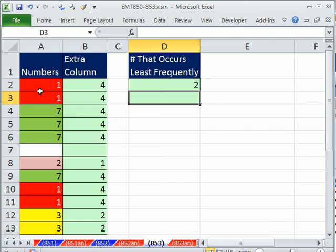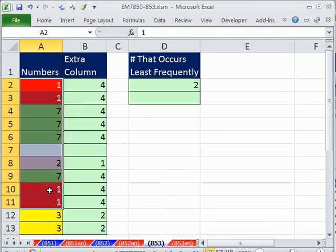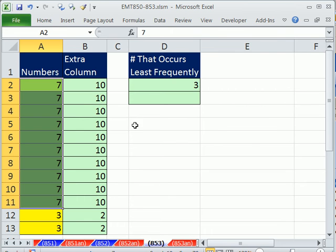If I were to change this all to 7, then it would extract 3. I'm going to Control-Z.